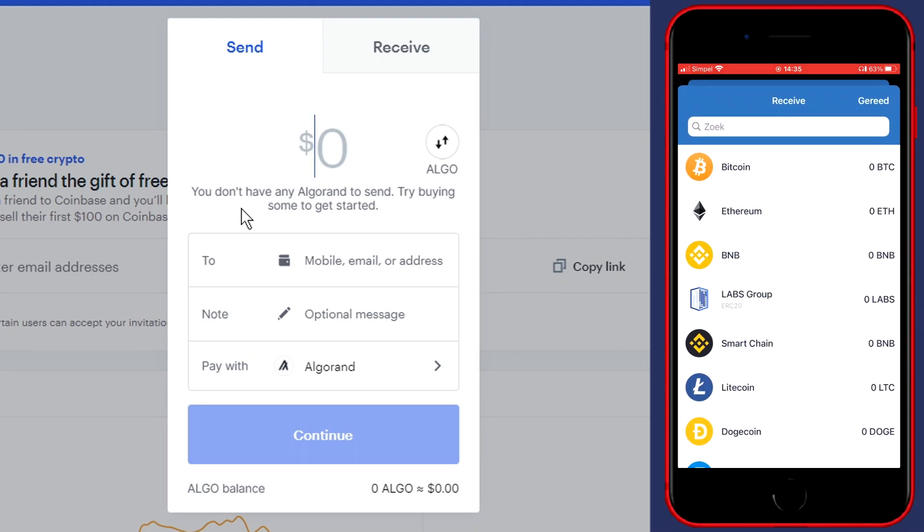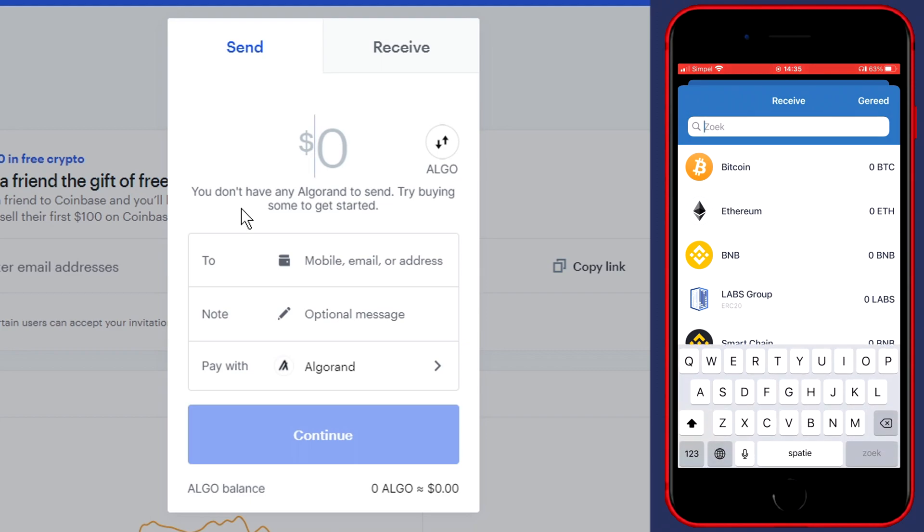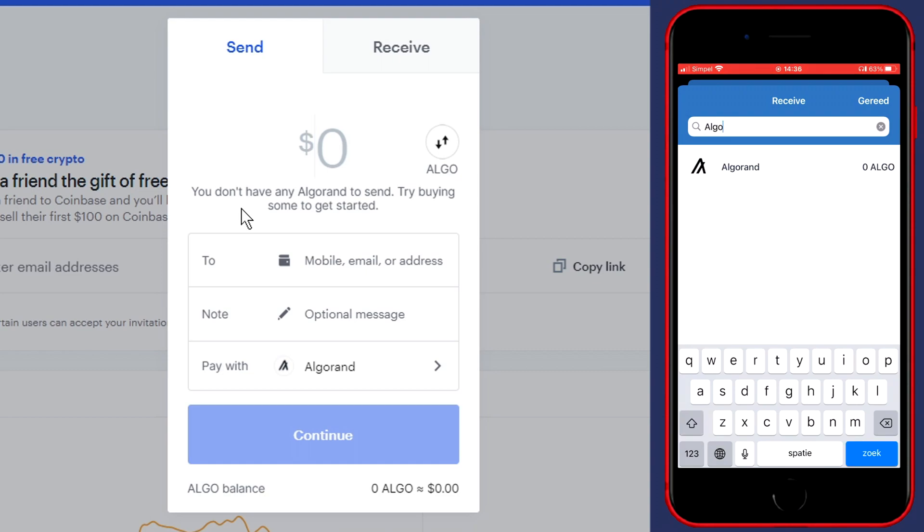You'll then get this pop-up, and here you will need to search for the coin you want to deposit. This needs to be the same coin as you selected on Coinbase, because if you're transferring a cryptocurrency to the address of another coin, you'll lose all the funds you're transferring. So make sure you're selecting the same coin on Coinbase as well as on Trust Wallet.